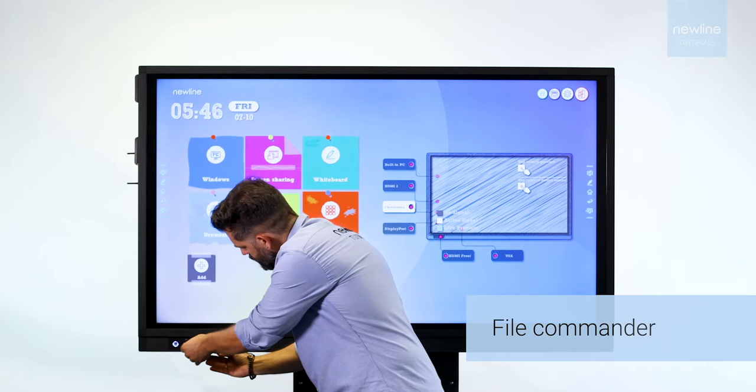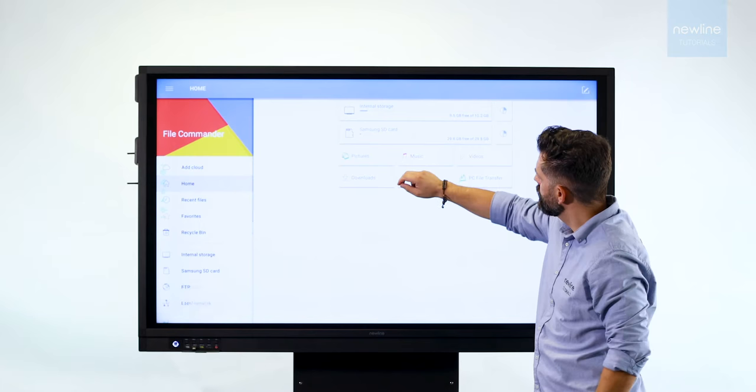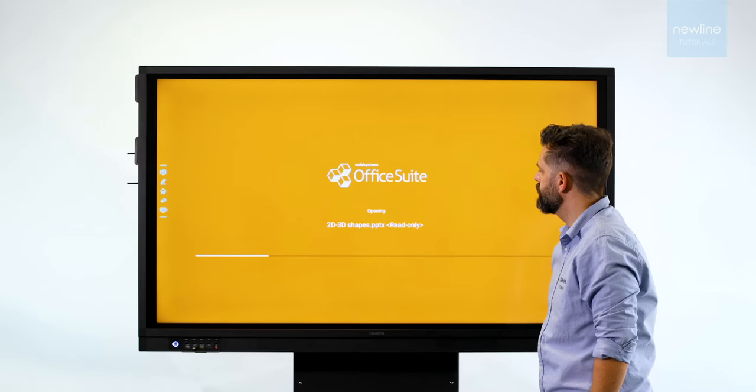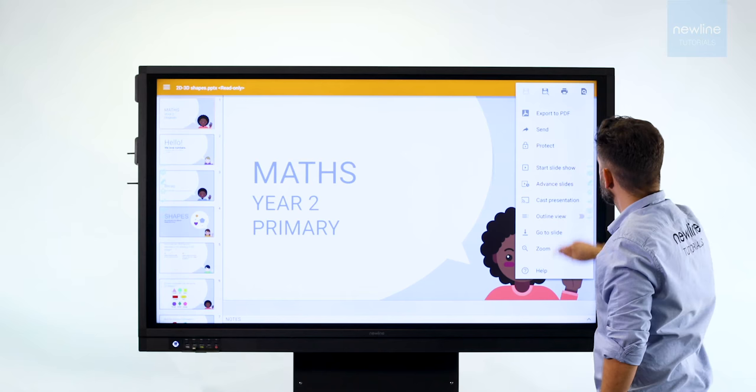File Commander gives you direct access to content in the cloud or external hard drives, so you can easily start your lesson and save any changes or annotations.